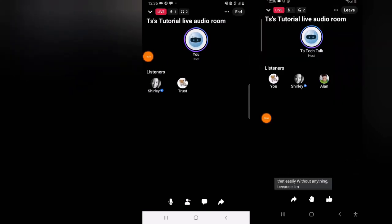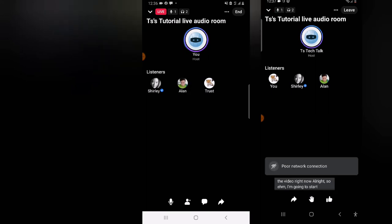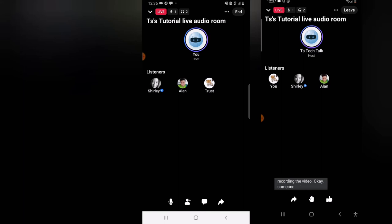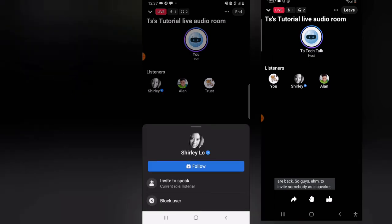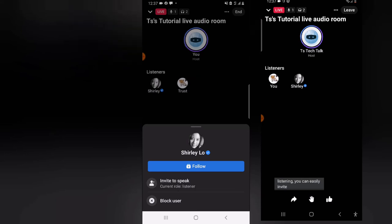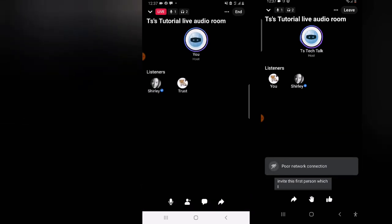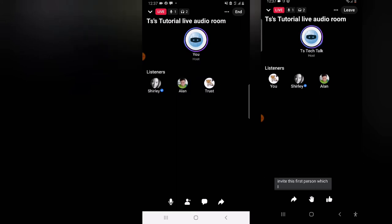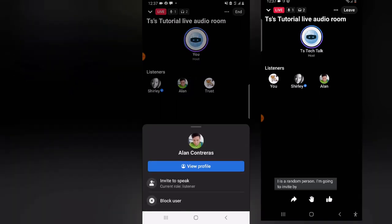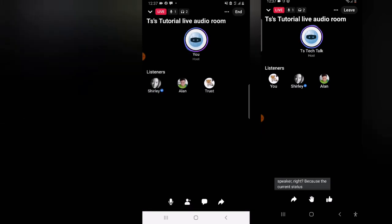Another way to invite a speaker is once the person is displaying in your listener area — just click on their profile. You'll see where it says 'Invite to Speaker.' I have about three people listening right now, so I'm going to invite this first person as a speaker. I'll also invite the second person and my own profile as a speaker by tapping on that option.